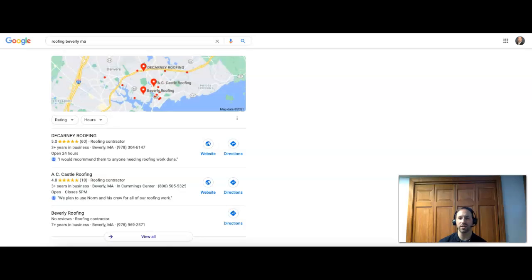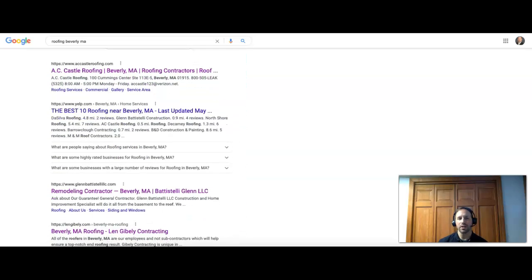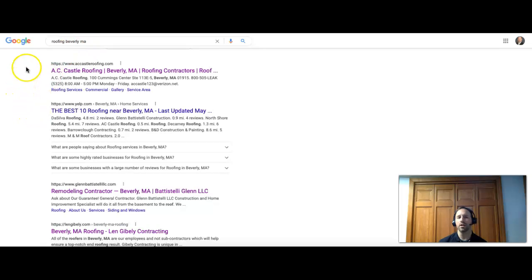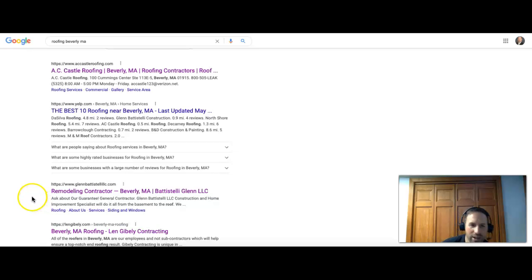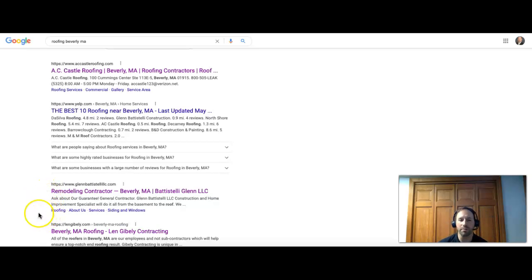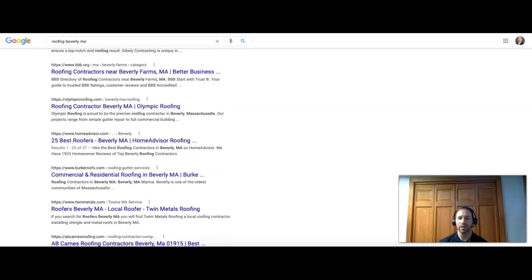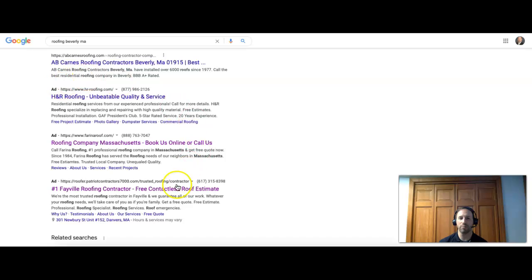In the organic section, where all the results actually show up with their websites - the companies - if we were ranking this keyword here, roofing Beverly MA, which is what we put in, number one would be AC Castle Roofing, number two would be a directory site, number three would be a remodeling contractor, and number four would be Len in Beverly MA Roofing. There's ten results per page, so if you want to be on the first page, you have to be in the top ten. At the end of the page, you're gonna have more ads - these are the old ones that look just like websites but say 'ad' in front of them.